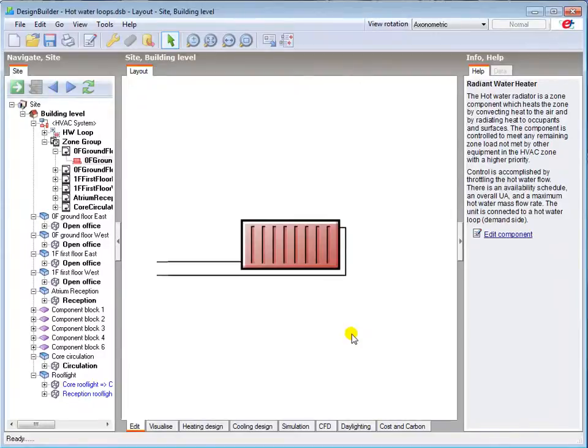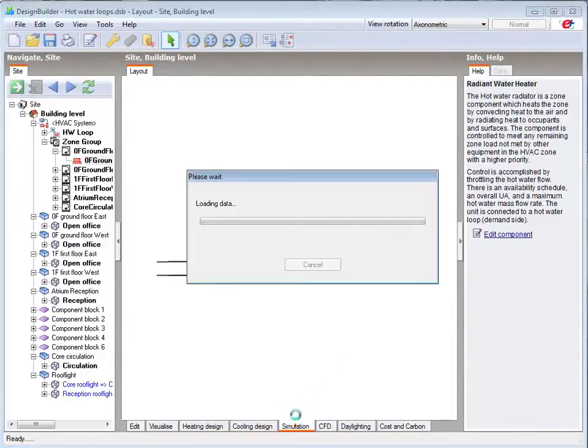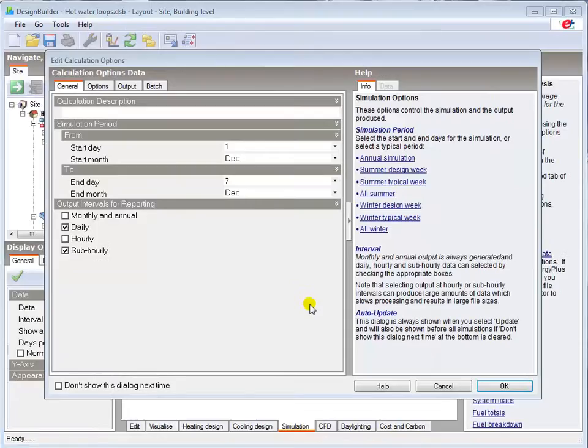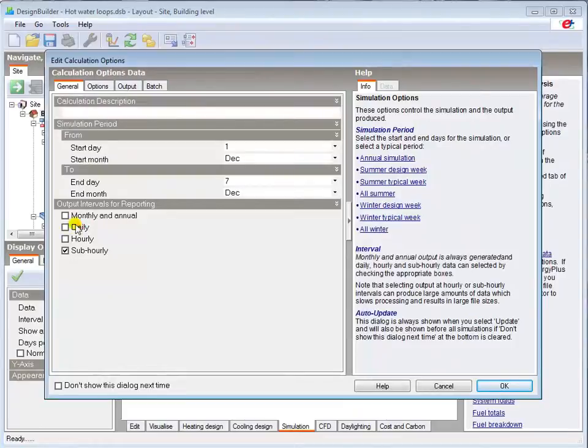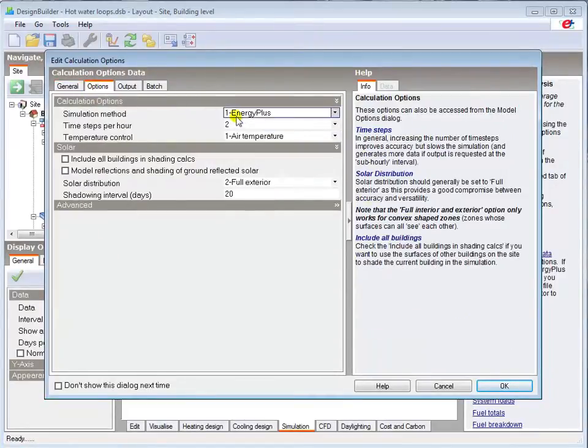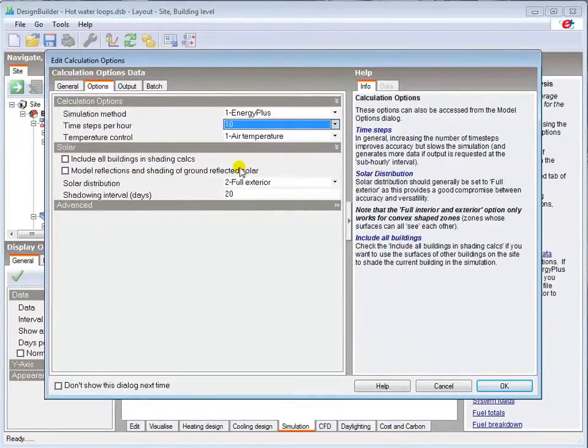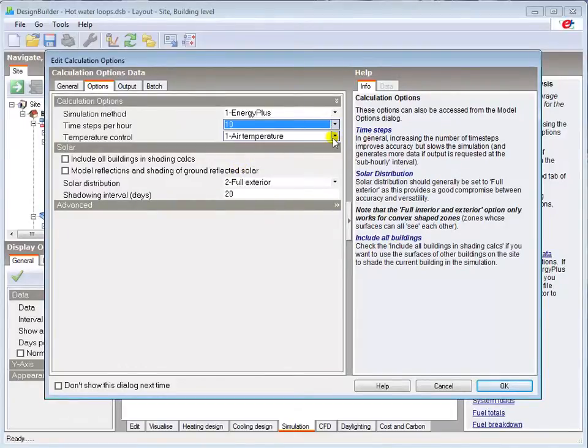Now that I've connected my loops and checked all my data inputs, I'll run a quick winter design week simulation, and select only sub hourly outputs at 10 time steps per hour.